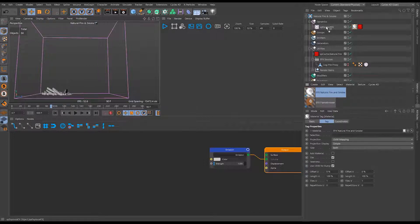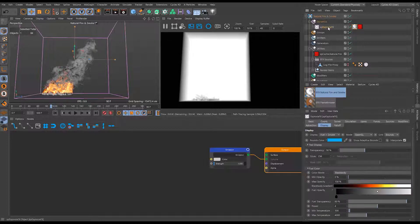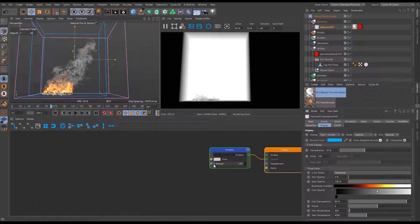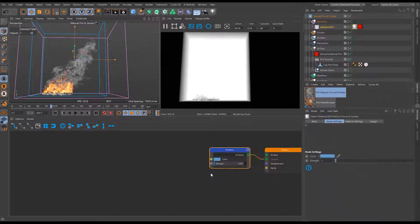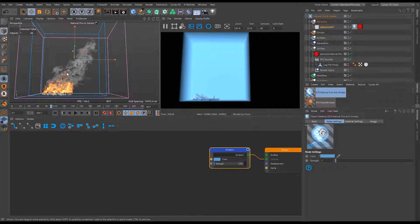Applying this material to our ExplosiaFX object and hitting play in the real-time preview, we get a big block of emissive volume. If we go to the ExplosiaFX object's display tab and activate adaptive bounds, we can see that's what Cycles 4D is seeing - just the adaptive bounds. It doesn't know there's specific data; every single voxel is treated as having a density of one with the emission color applied uniformly.